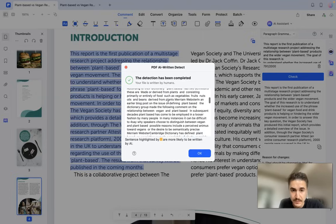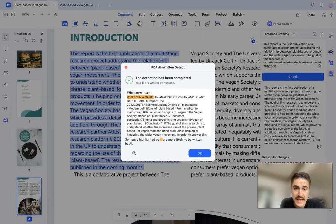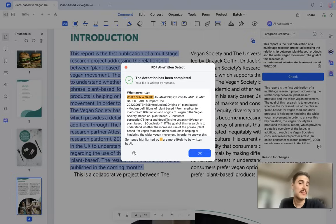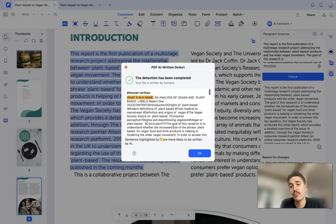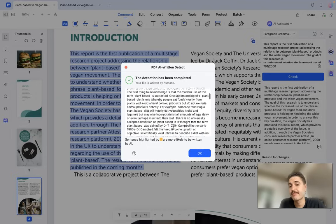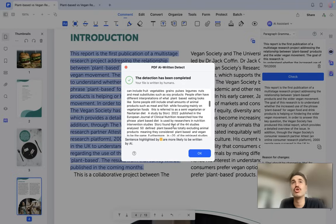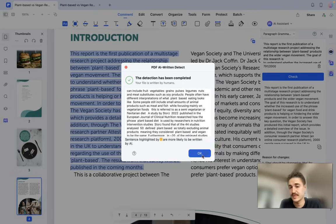For a document titled 'What's in a Name,' I don't actually think it was written by AI — the system may have flagged it, but you never know. It's better to make sure: whatever is under suspicion, you can check it, recheck it, and draw your own conclusions.